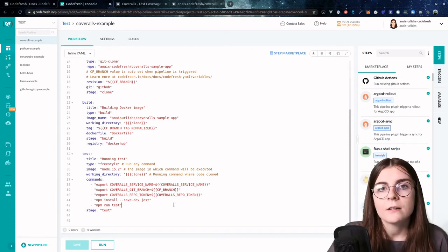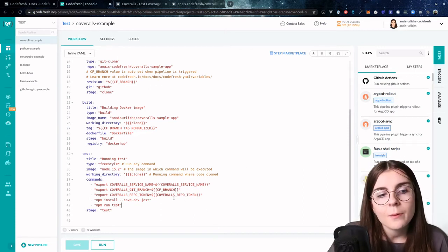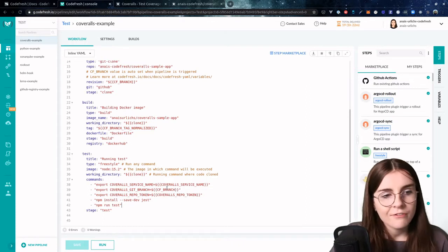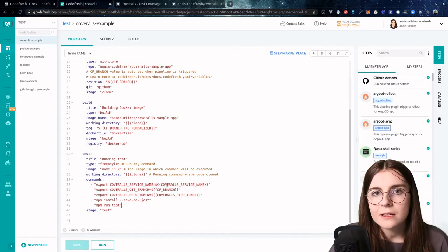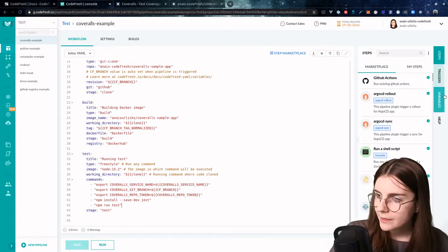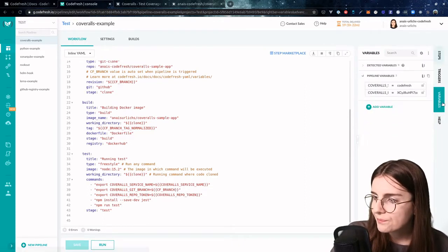Now you might wonder, where are those variables coming from? You didn't define any variables here. What is this? Well, let me show you.